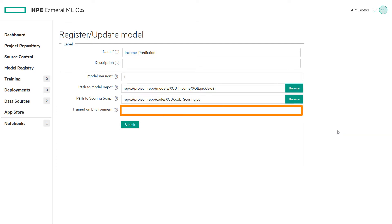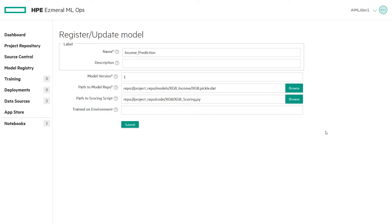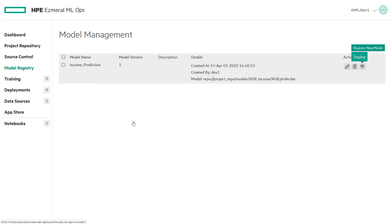The Trained on Environment field is optional, but we can enter the description of the training environment that was used to create this model. When we finish entering information, we click the Submit button to finish adding the new model. From here, we can deploy the model cluster.